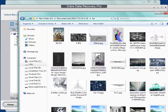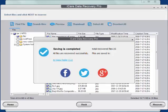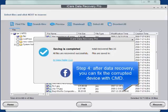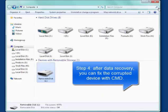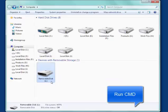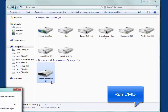After data recovery, you can fix the corrupted device with CMD. Run CMD.